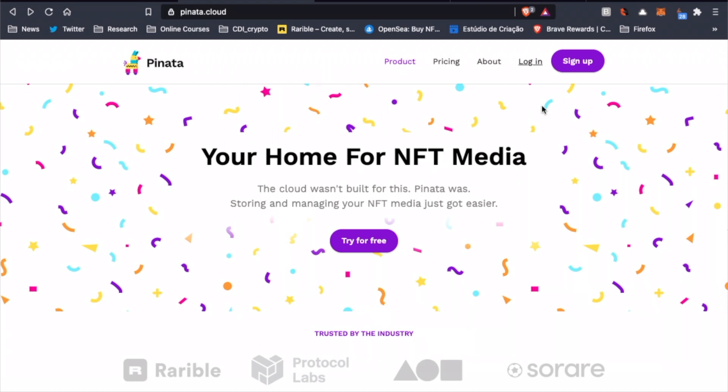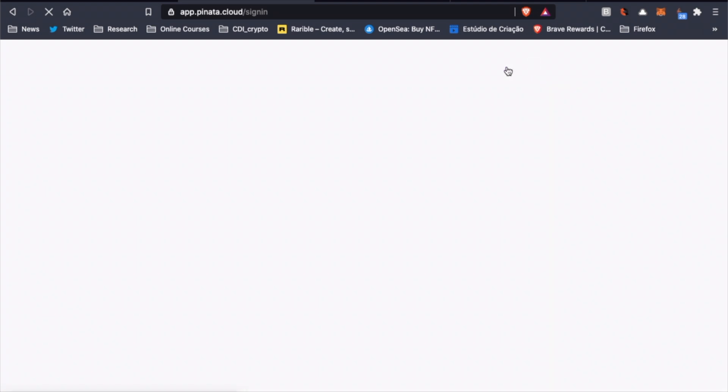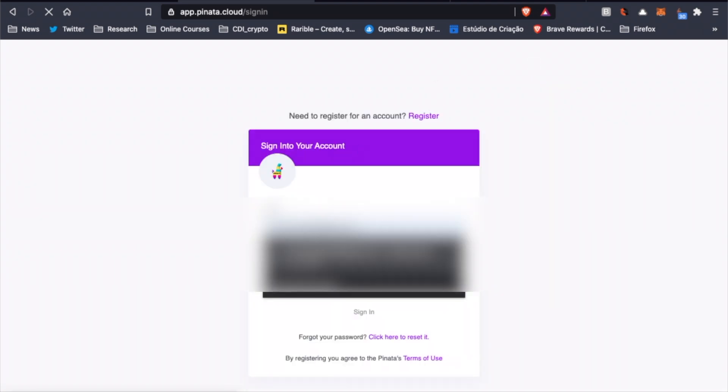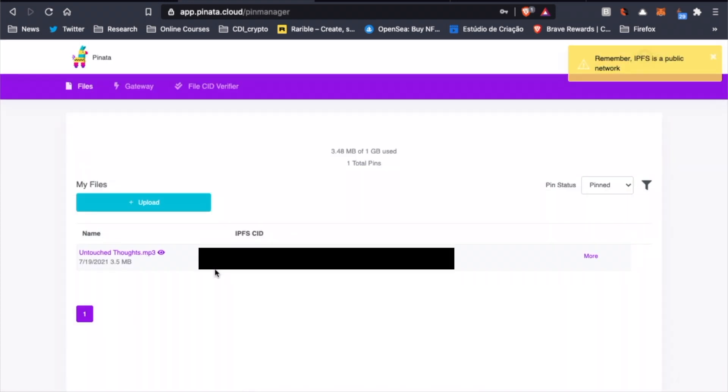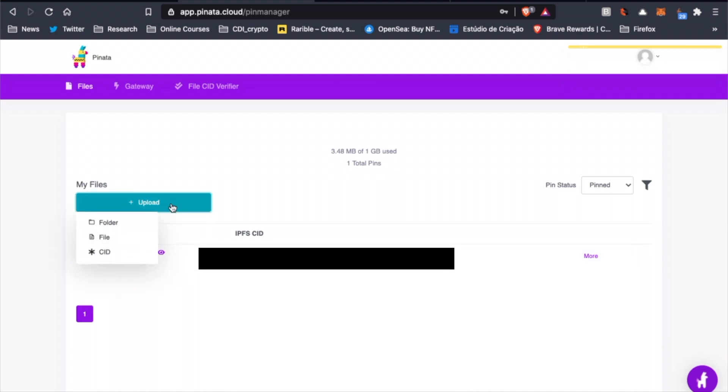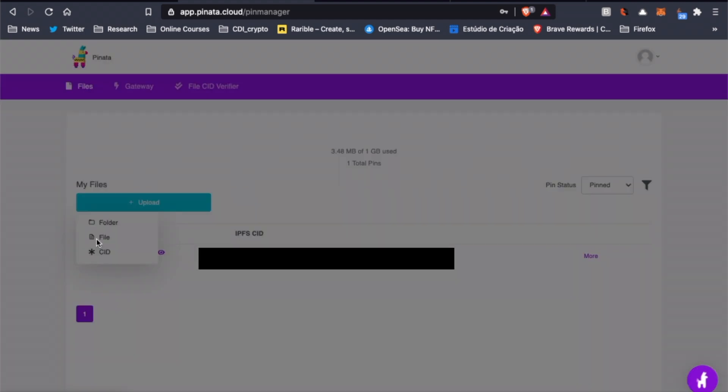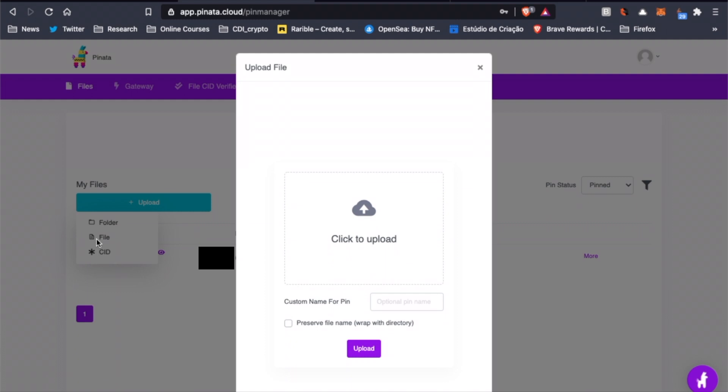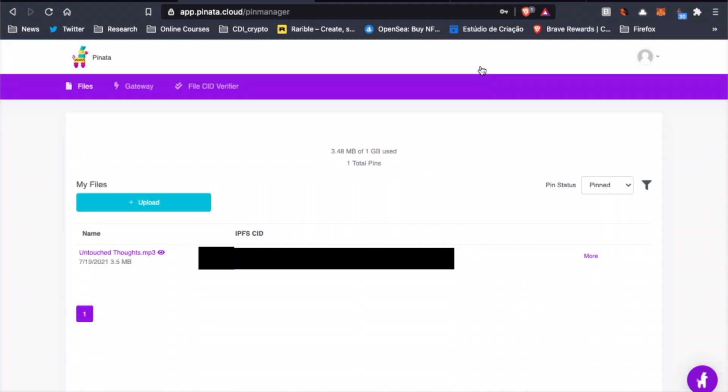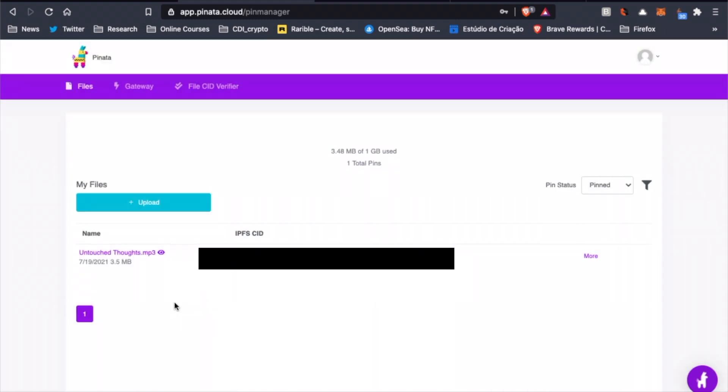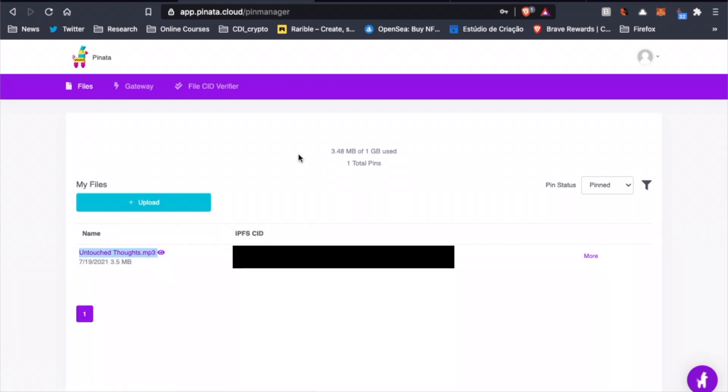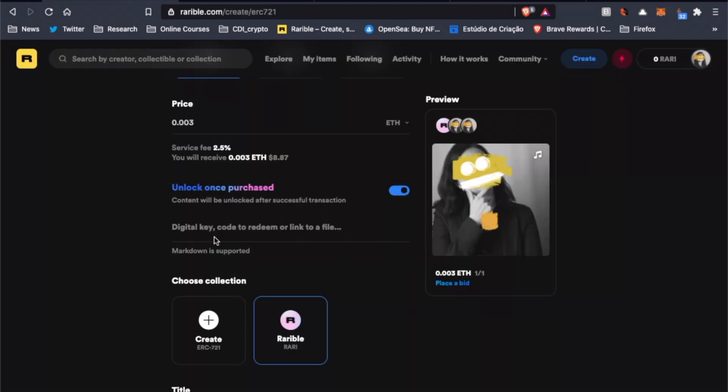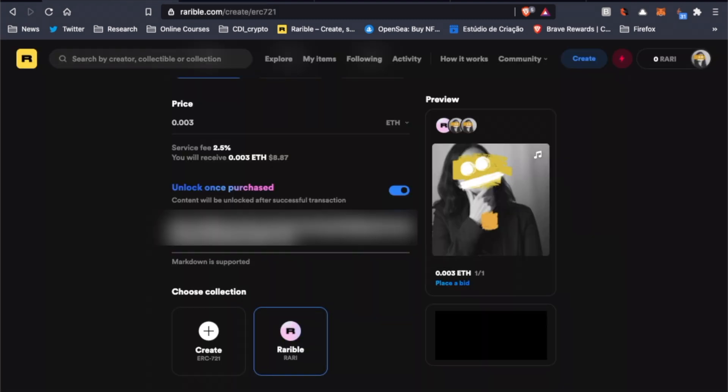So to upload files on IPFS, I usually use Pinata, since I find it very easy to use. I already have an account on their website, so all I have to do is log in to see all the files I already uploaded on IPFS. To upload a new file, all we have to do is click on Upload and choose the file we want. The MP3 we're going to turn into an NFT, in this case, is already here, so we can just right-click on the file, copy the link and insert it on Rarible.